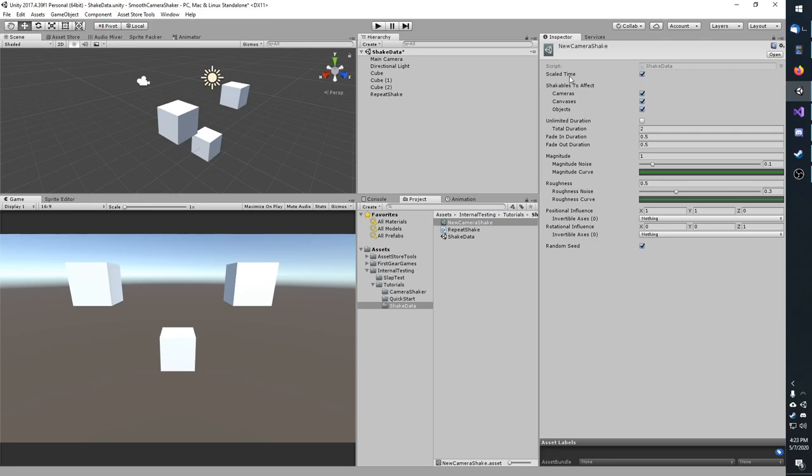Above that, you have scale time. When true, the shake will scale with your game time. So if you slow your game time down, the shake will also slow down. If you do not have this checked, the shake will run at normal time regardless of your game time.